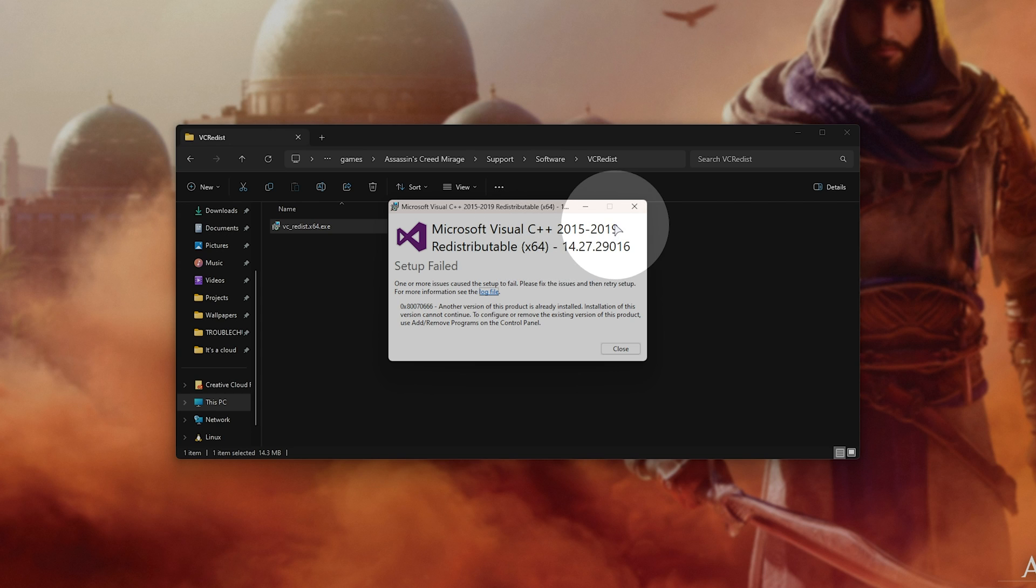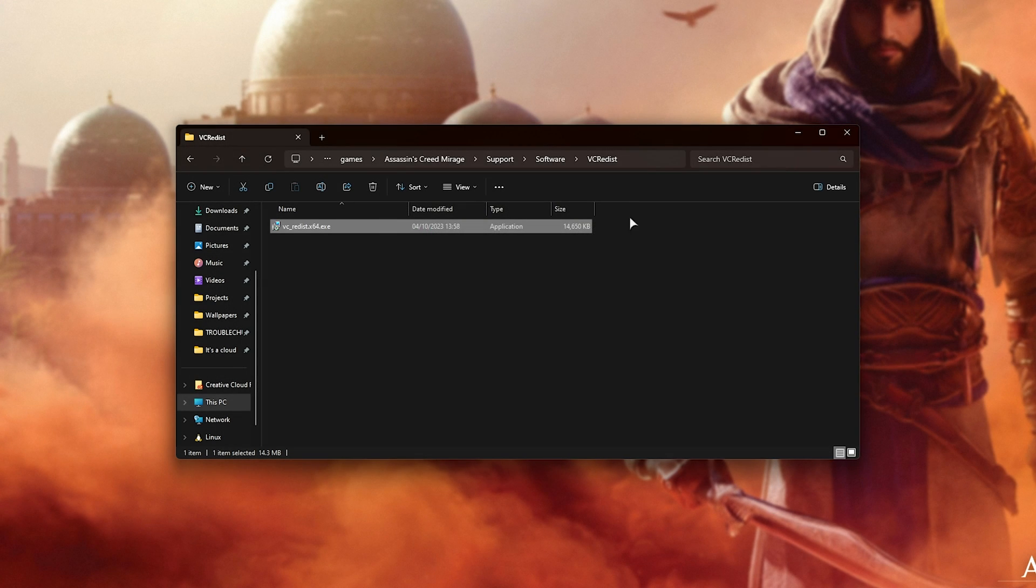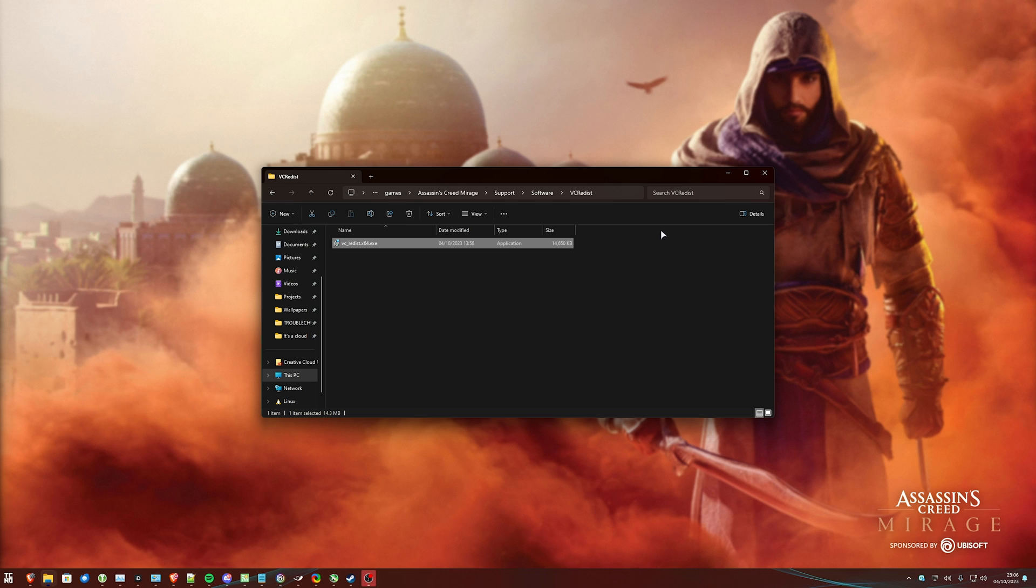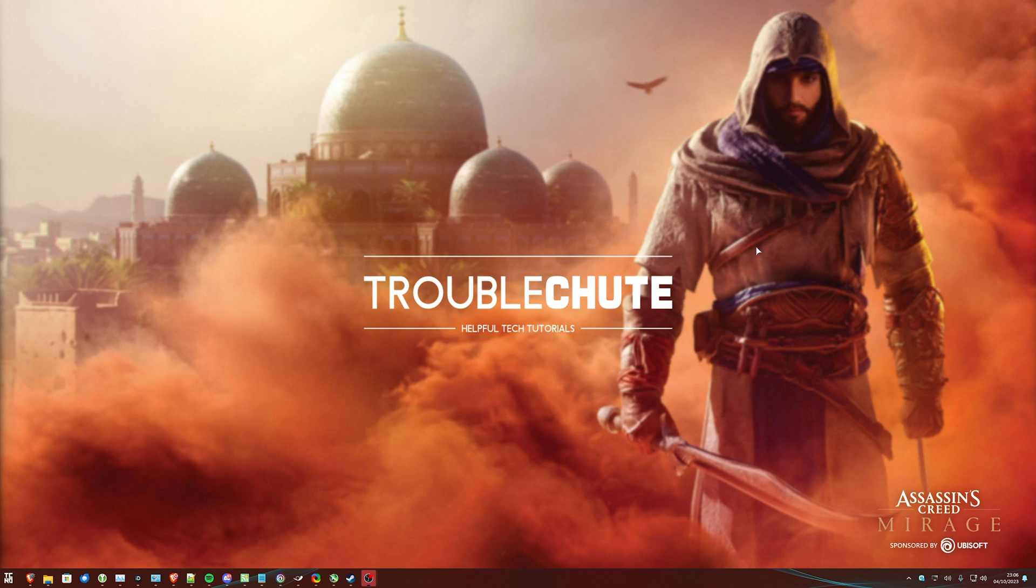If anyone offers you a direct DLL download, do not take it. Direct DLL downloads are almost never the solution and almost always riddled with malware and viruses. Don't download DLLs directly from the internet and place them in your game folder or anywhere else, as it's more than likely not going to fix the issue.